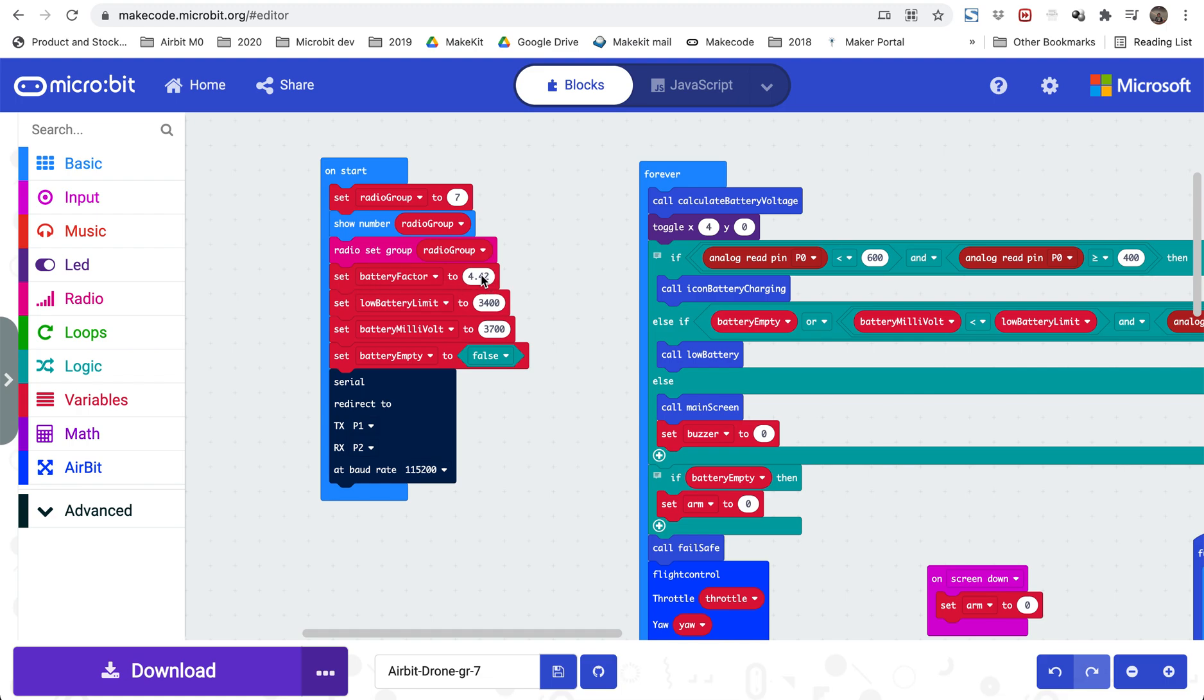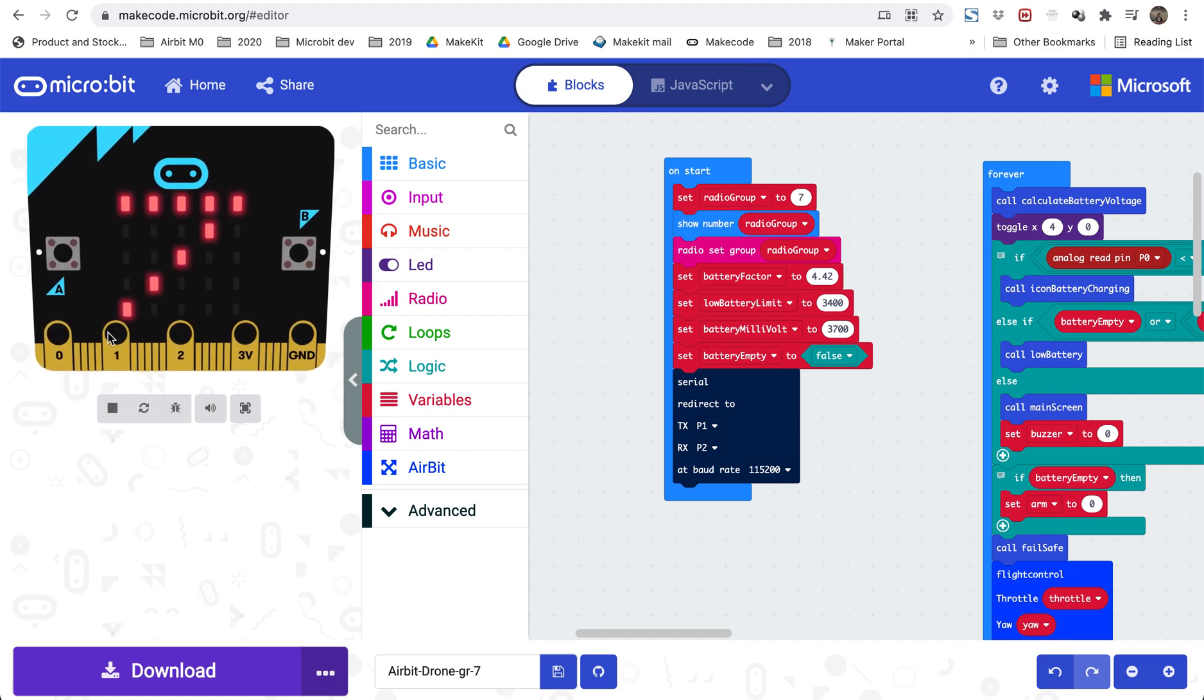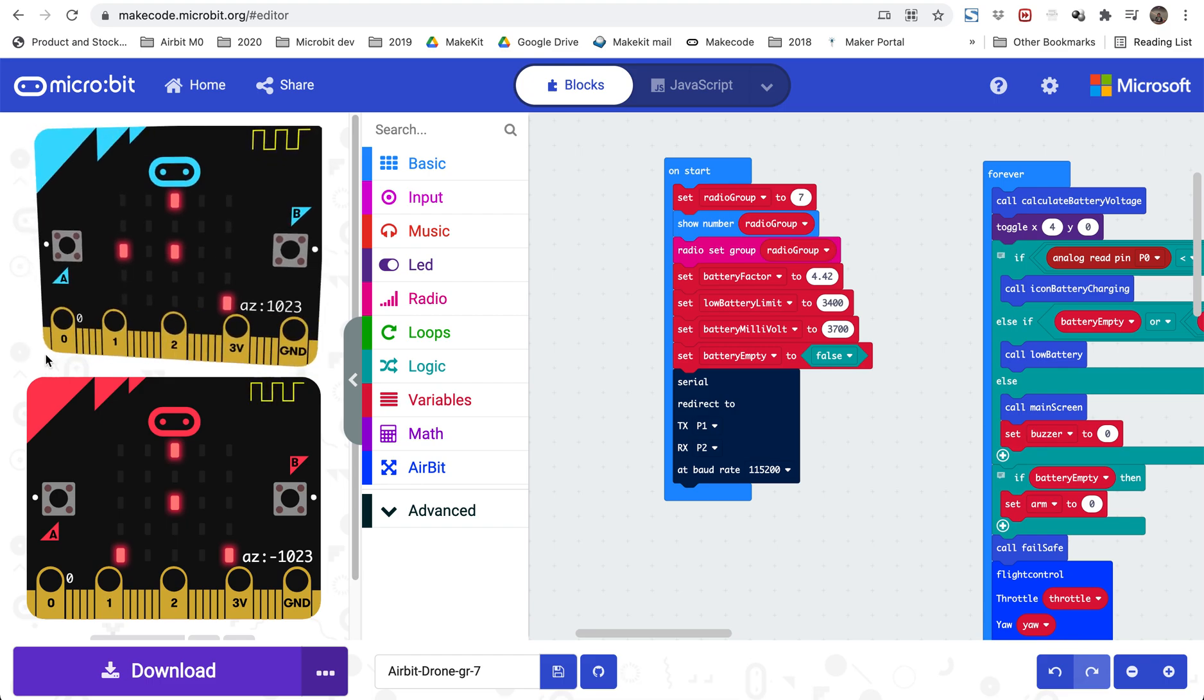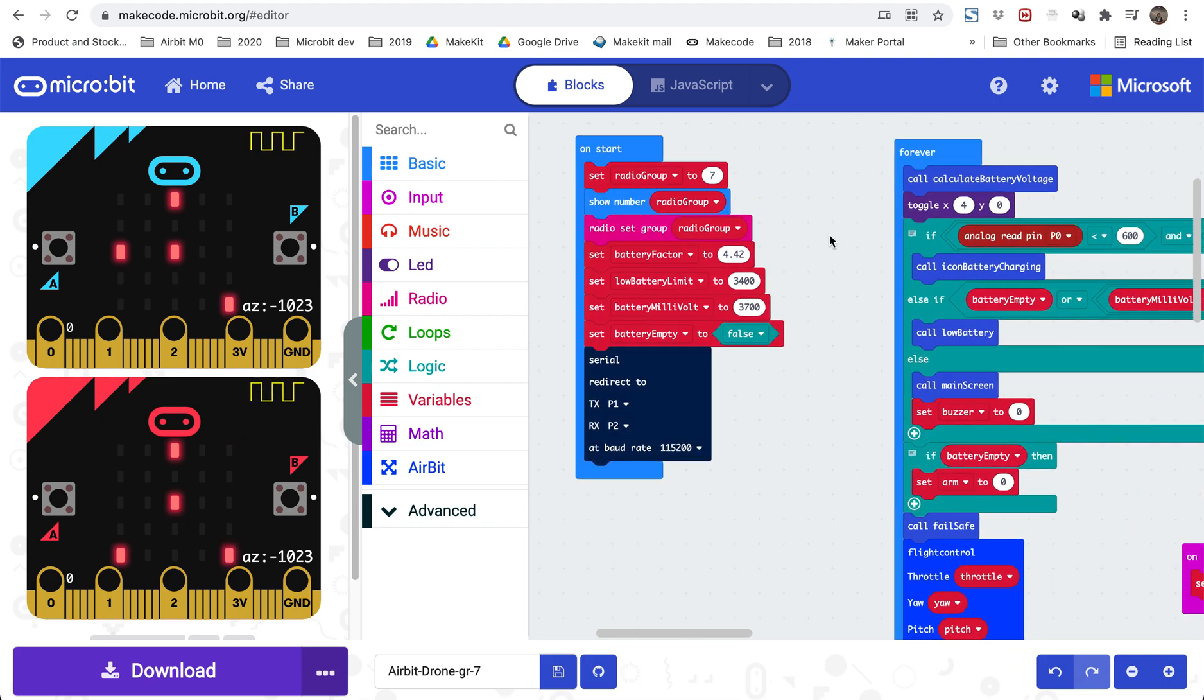Battery factor is a number that is being multiplied with the analog read from pin zero, because the drone will measure the battery voltage on pin zero to monitor and make sure that the battery doesn't drain out completely. There is a system that makes the drone land automatically, and this requires us to measure the battery voltage. Battery factor is what you need to multiply the analog read pin with to get actual battery voltage. We will get back to that.